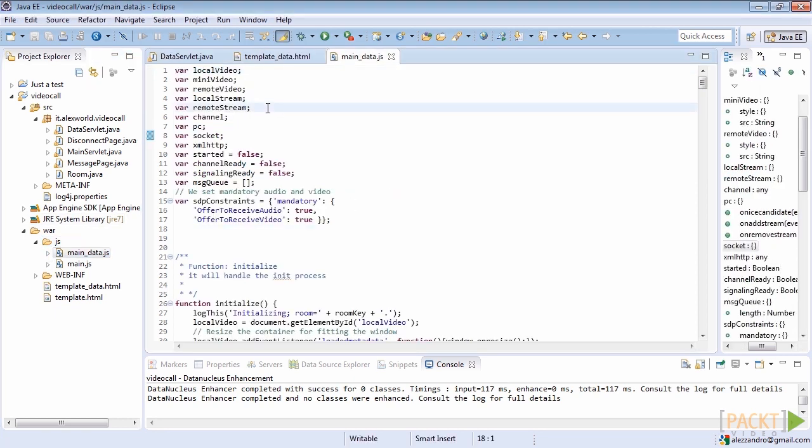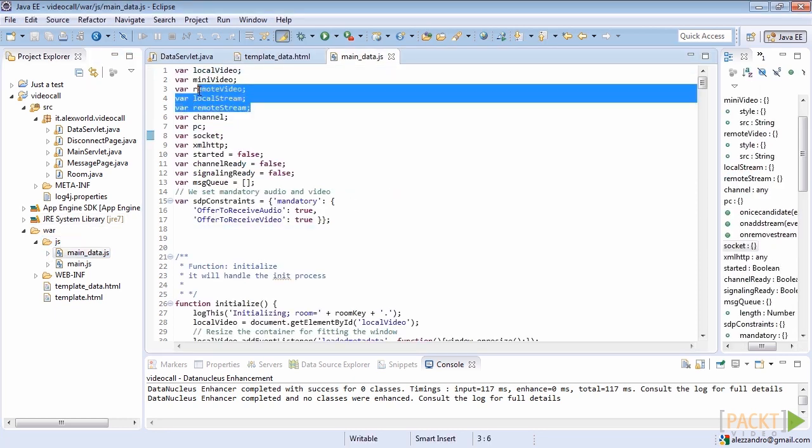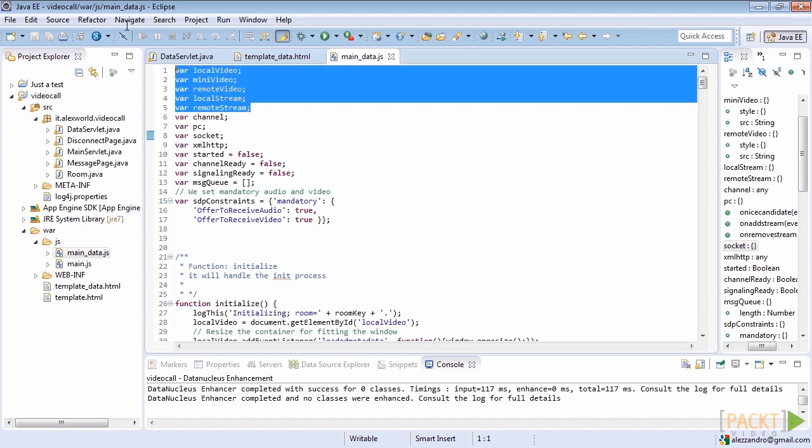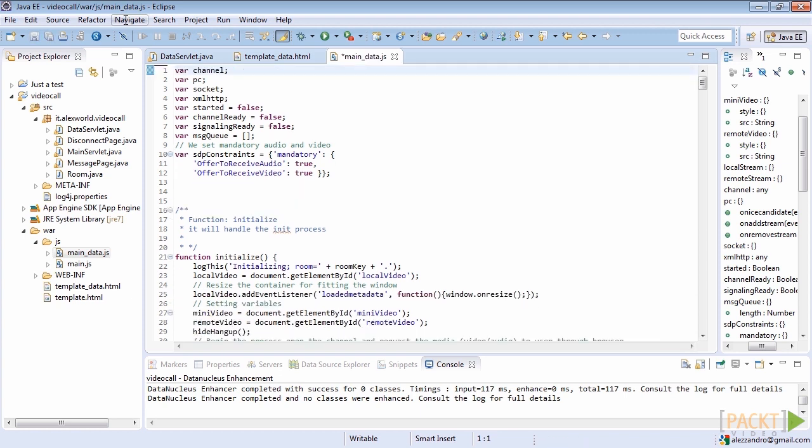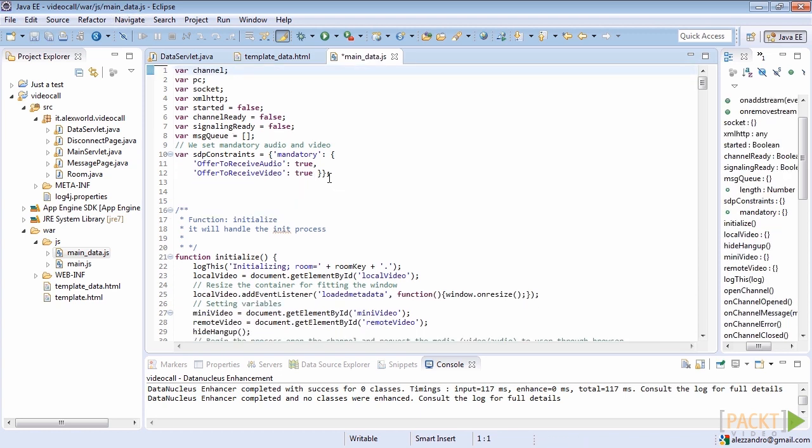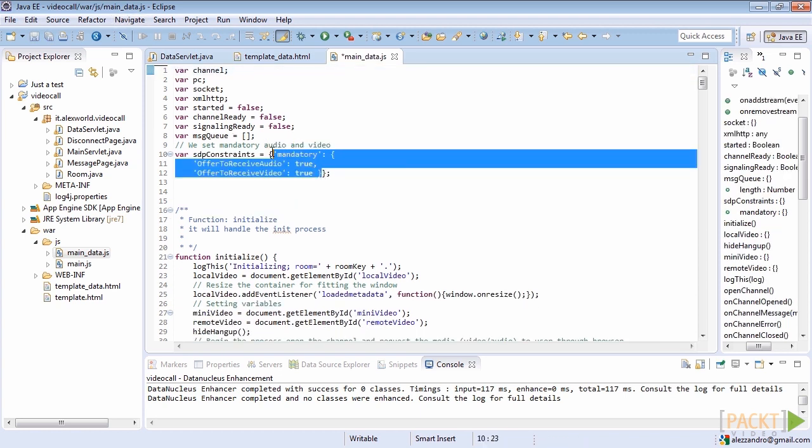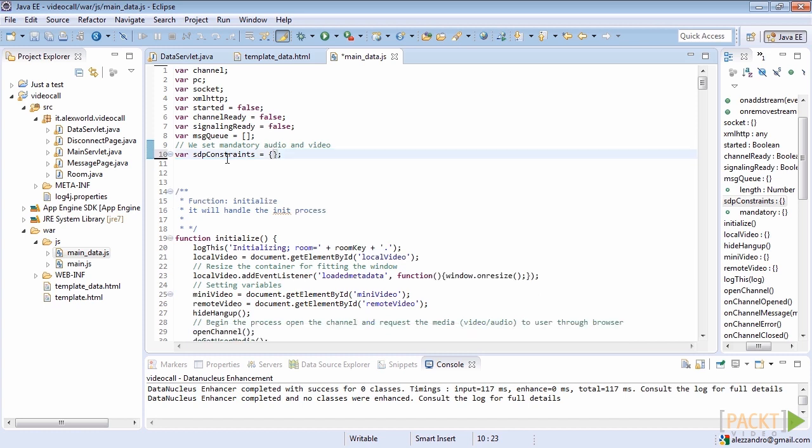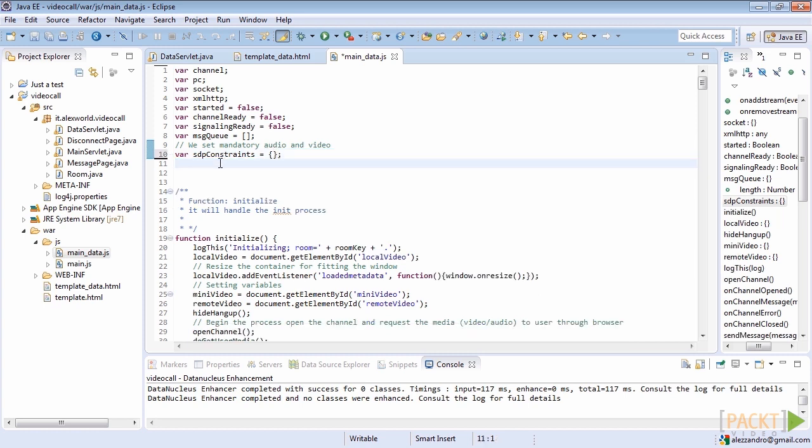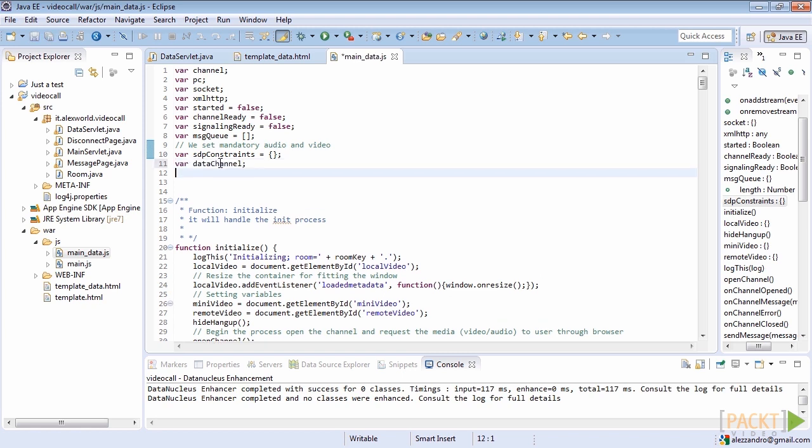First of all, we don't need the variables local video, mini video, remote video, local stream, and remote stream anymore, so delete them. Also, we don't need the SDP constraints variable because we won't use any additional resources from the user. However, as you can imagine, we also need to add a data channel variable to handle the data channel we will create.